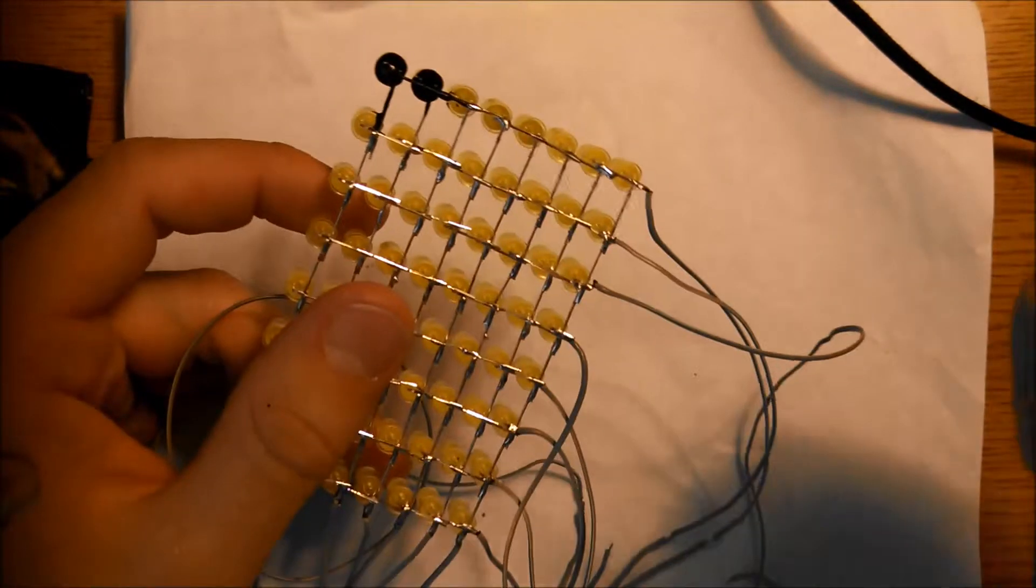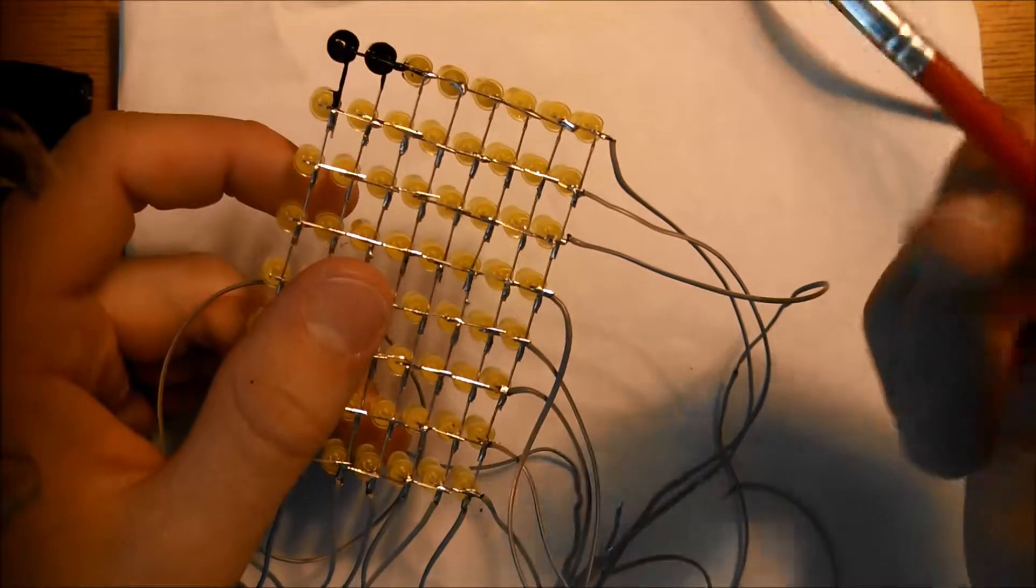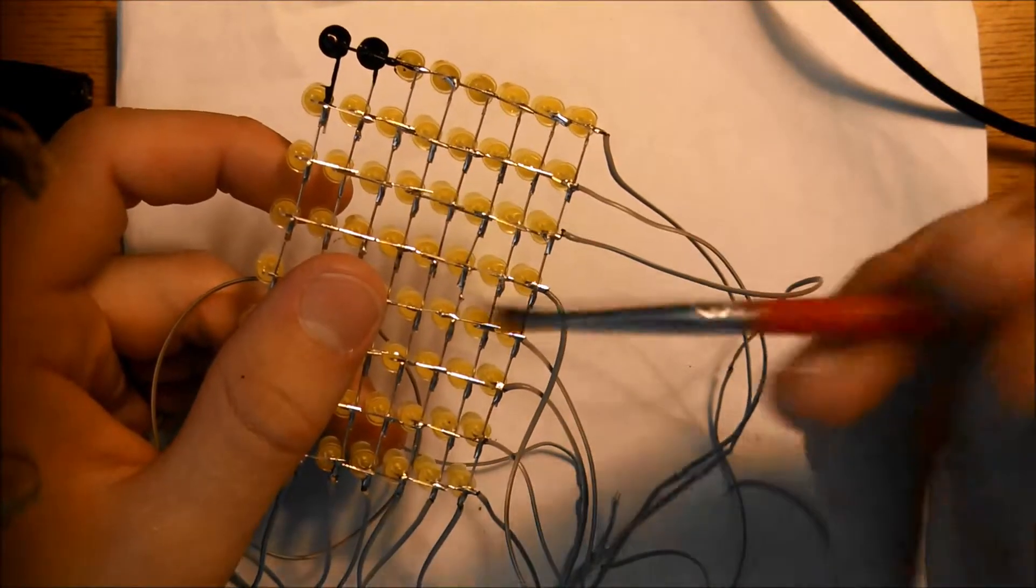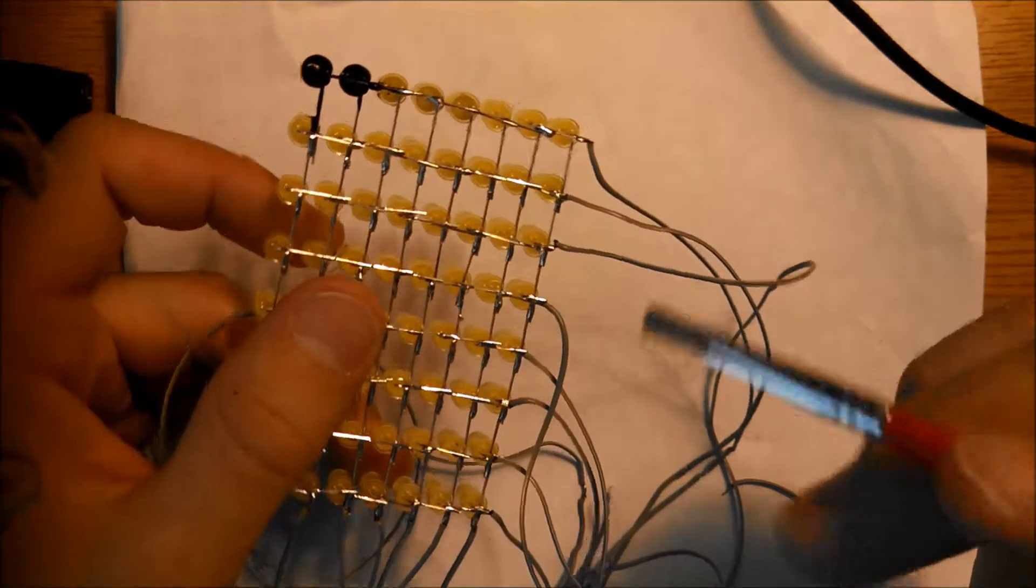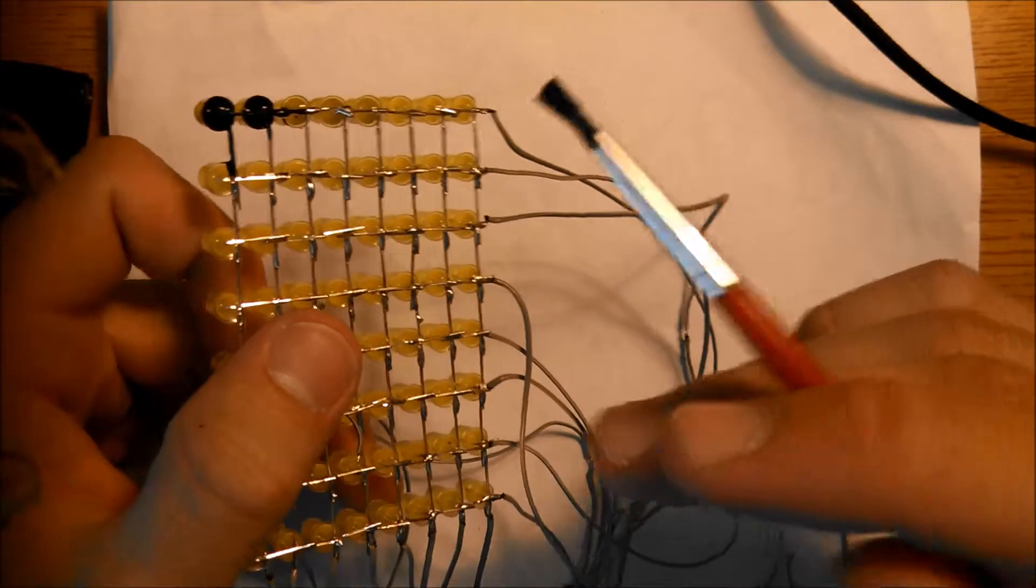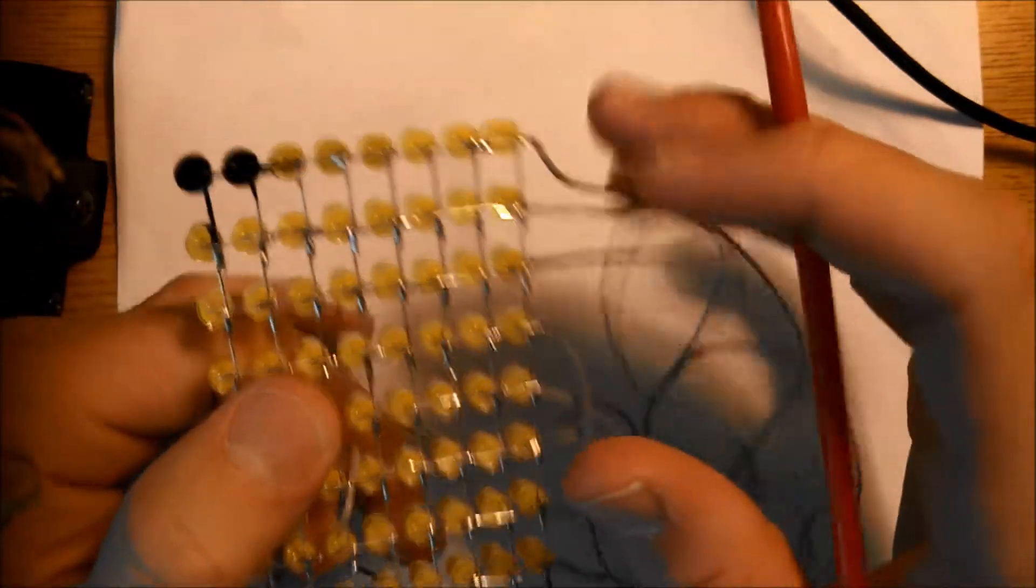Word of caution, this stuff does kind of stain clothes, so yeah, just watch out for that. So I'm going to go ahead and paint all of these LED matrices.